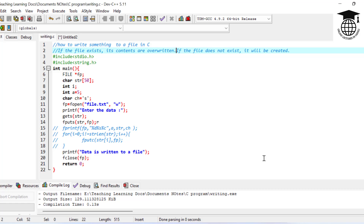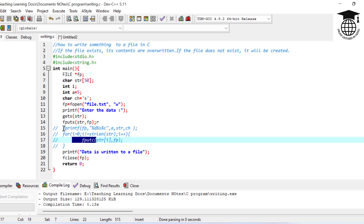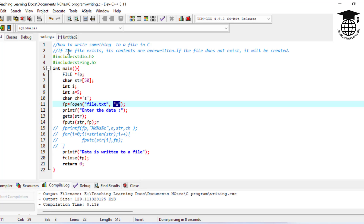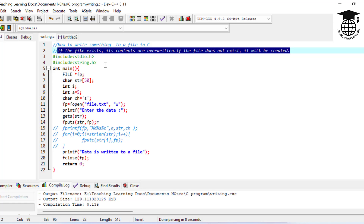Hello everyone, welcome back to our channel Online Lectures in Nepali. In this video, we are going to see how to write something to a file in C programming. We have different functions like fputs, fputsc, and fprintf. We are going to use writing mode. In writing mode, if the file exists, its contents are overwritten, and if the file doesn't exist, it will be created.